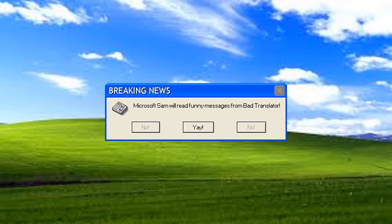Breaking news. Microsoft Sam will read funny messages from Bad Translator. Maybe later. There are still some errors to read.